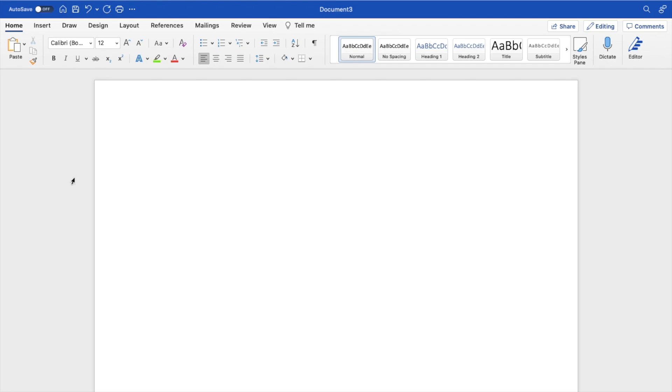Once you have Microsoft Word open on your device, start typing whatever you want into your document. Since we want to do 1.5 line spacing, I will just do it right here.